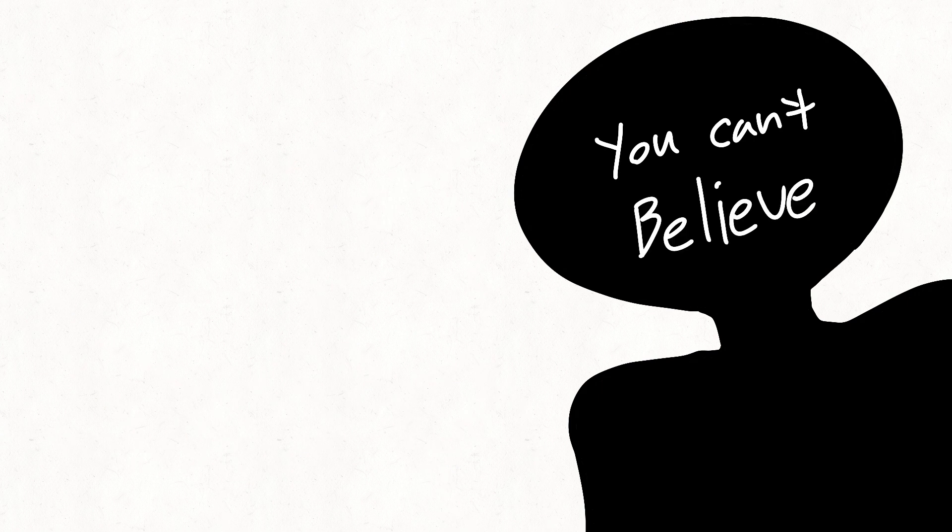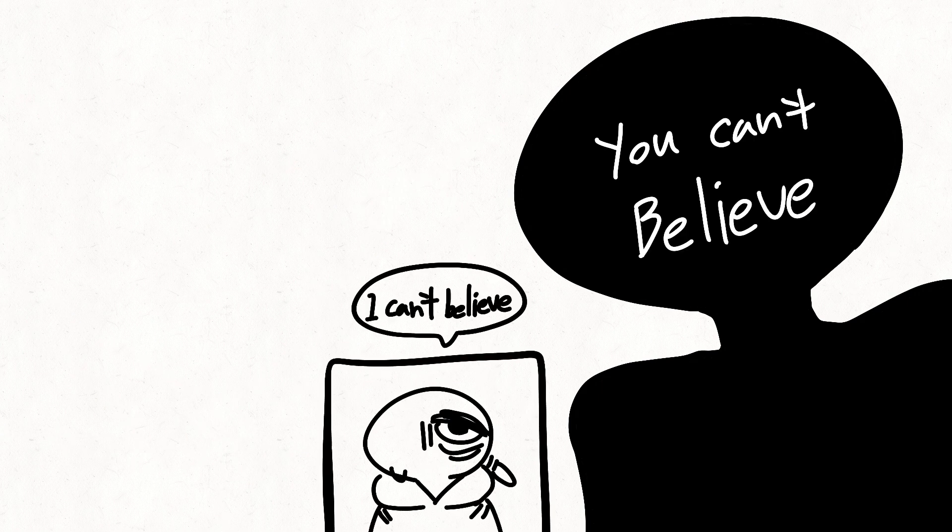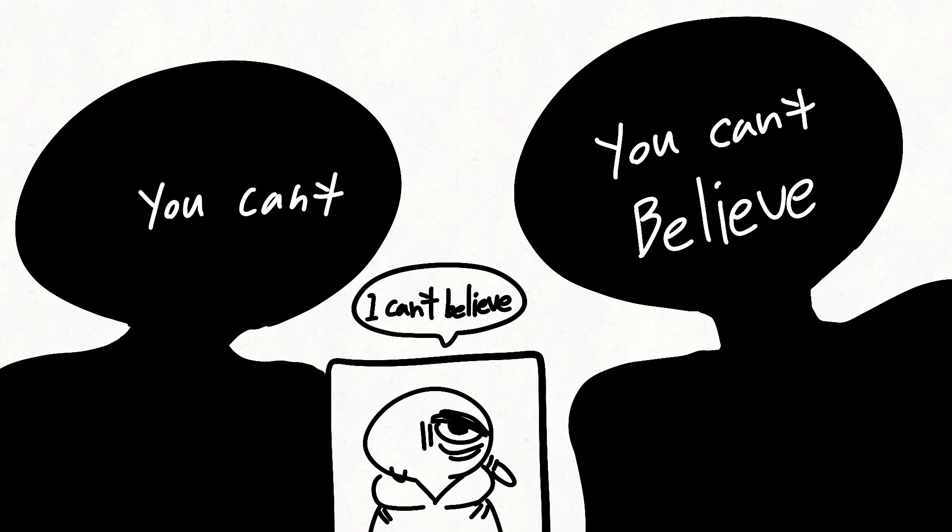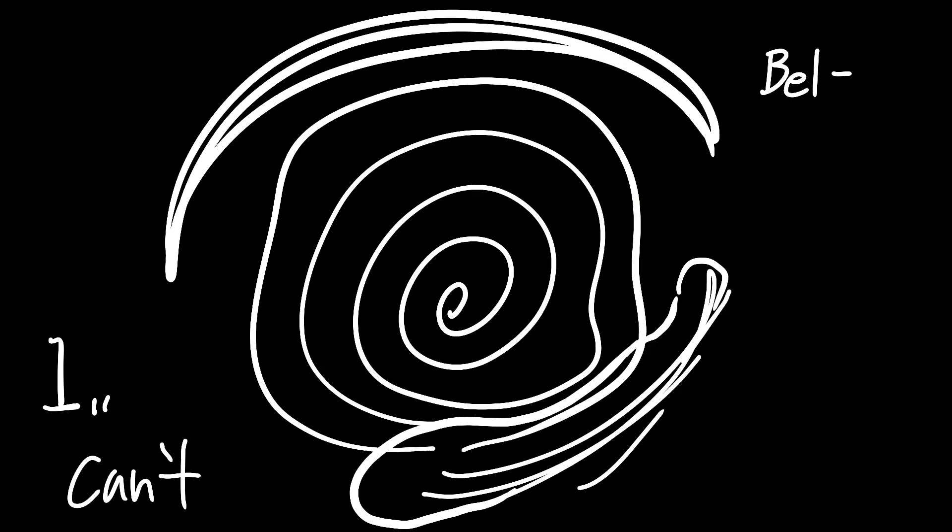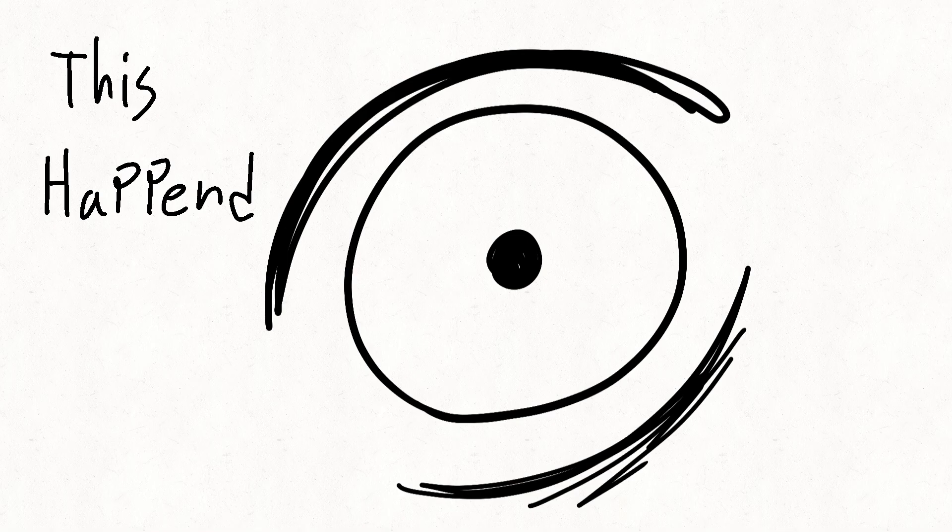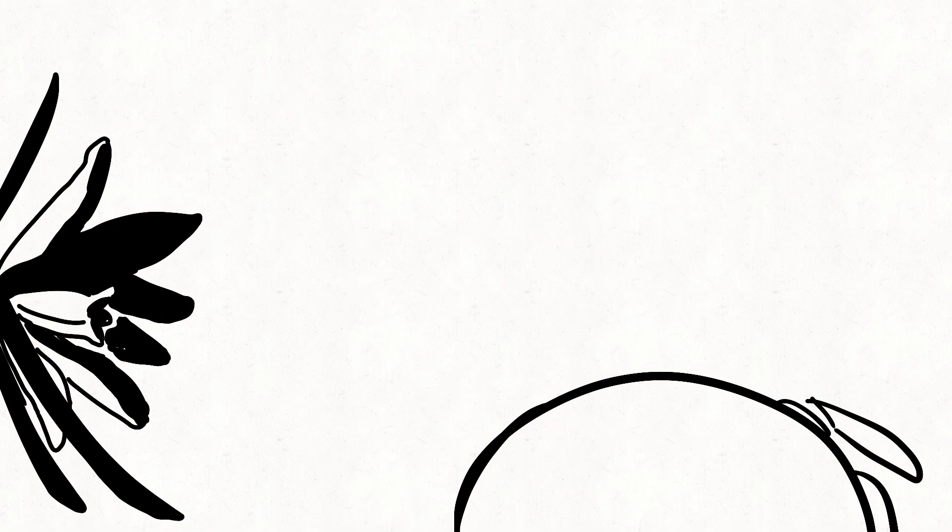I can't believe, I can't believe. You can't believe, I can't believe. You can't believe, I can't believe this happened. Wow.